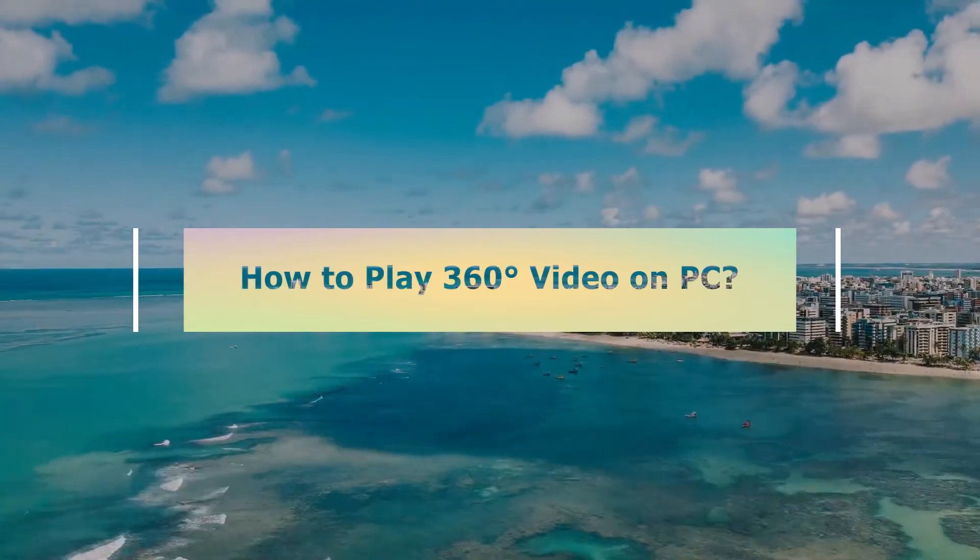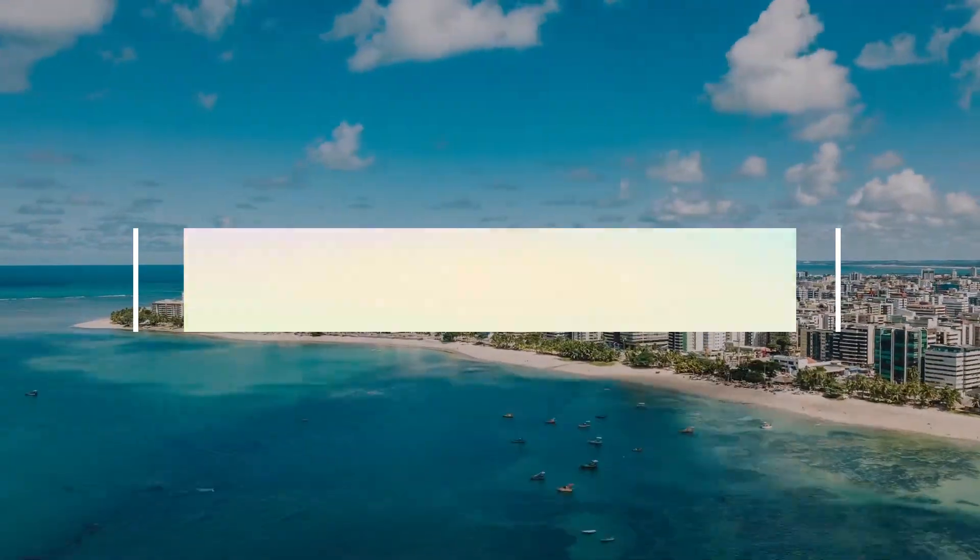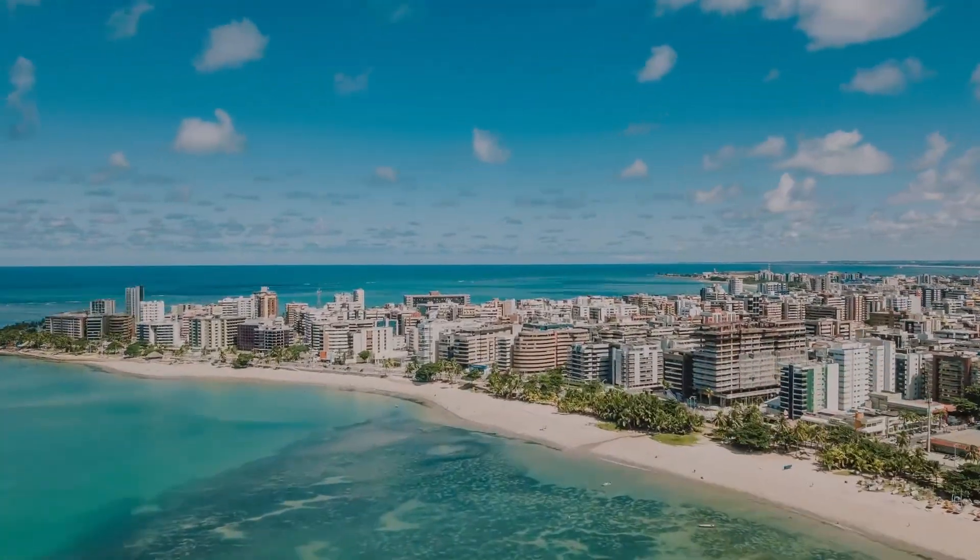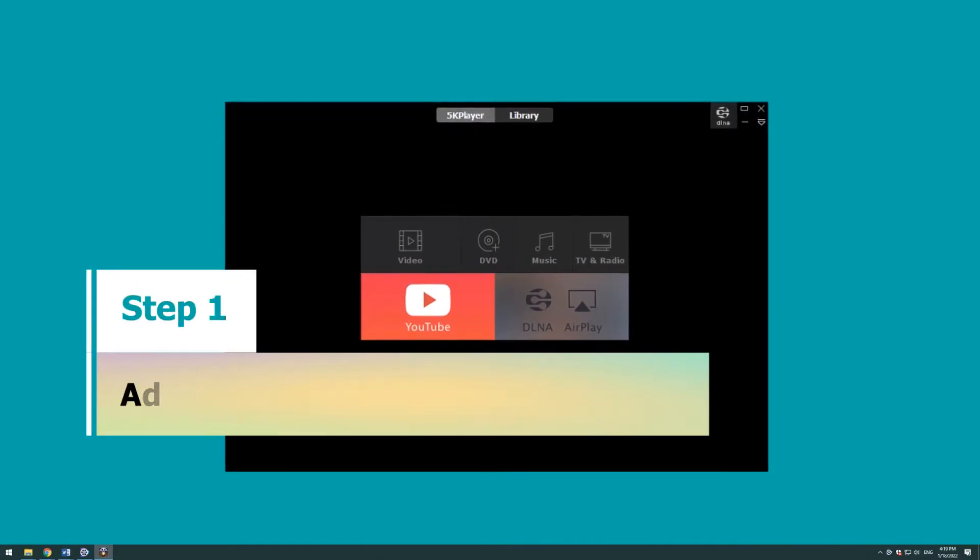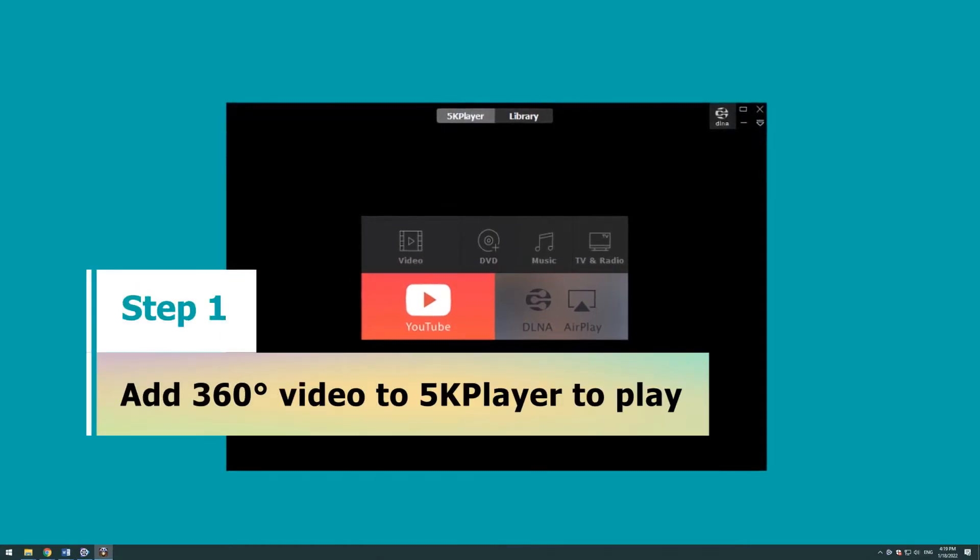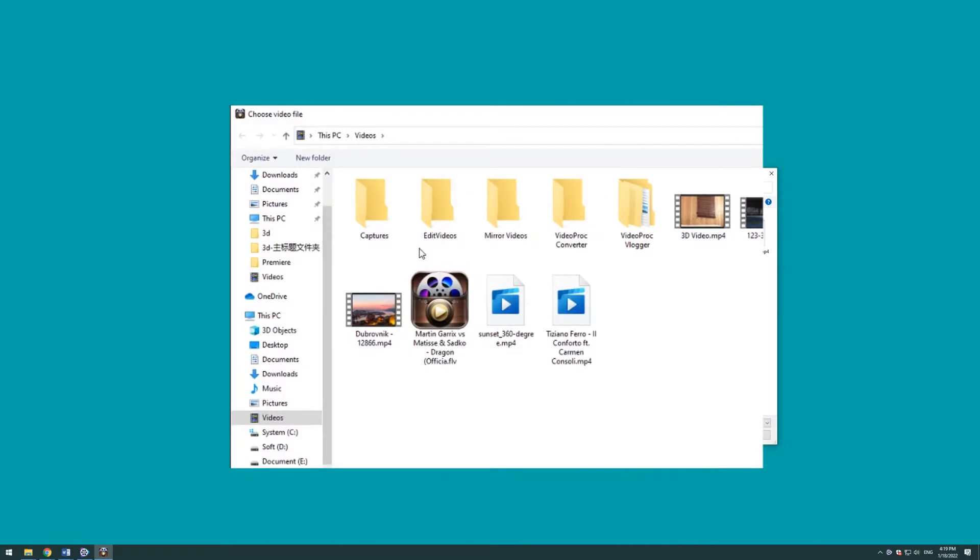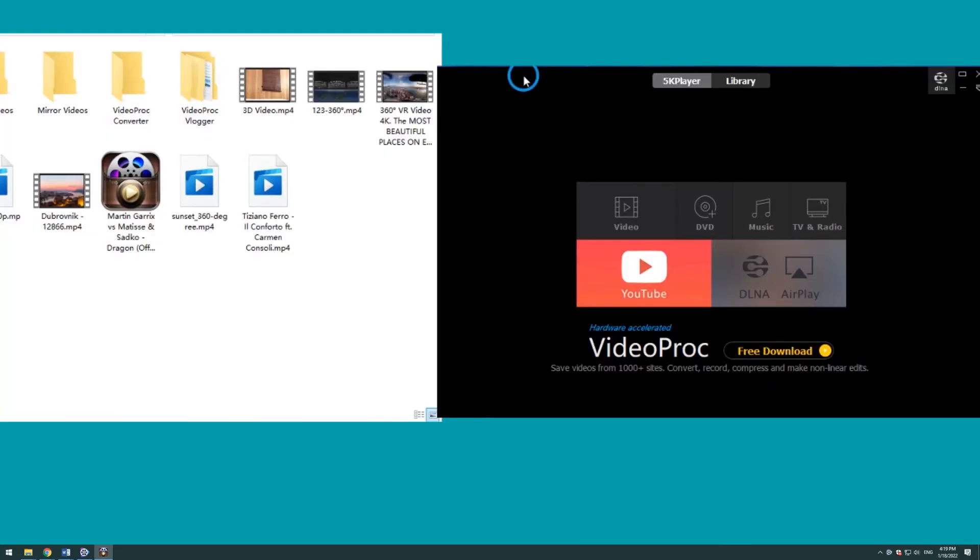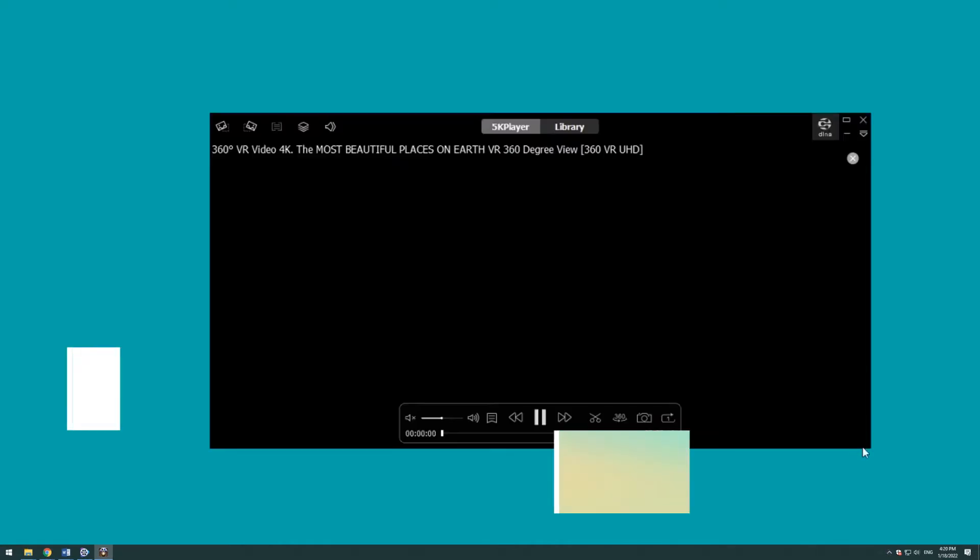How to play 360 degree video on PC. Step 1: Add video to 5K Player for playback. You can click the video icon to select 360 degree video source from local folder, or directly drag and drop the video to 5K Player.